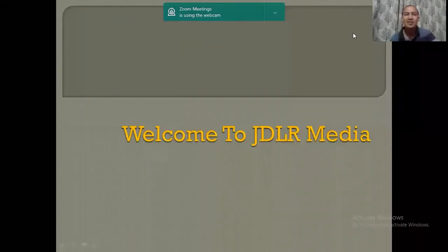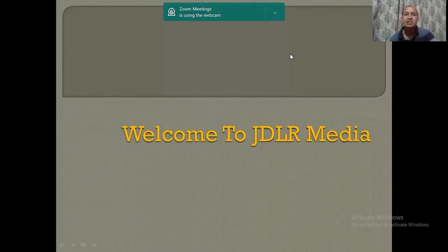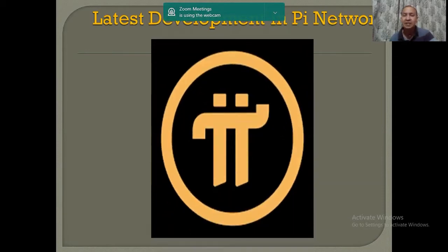Hello everyone, welcome back to my channel. It's been a long time since I have made any videos on Pi Network. During this time, a lot of developments have taken place in Pi Network.